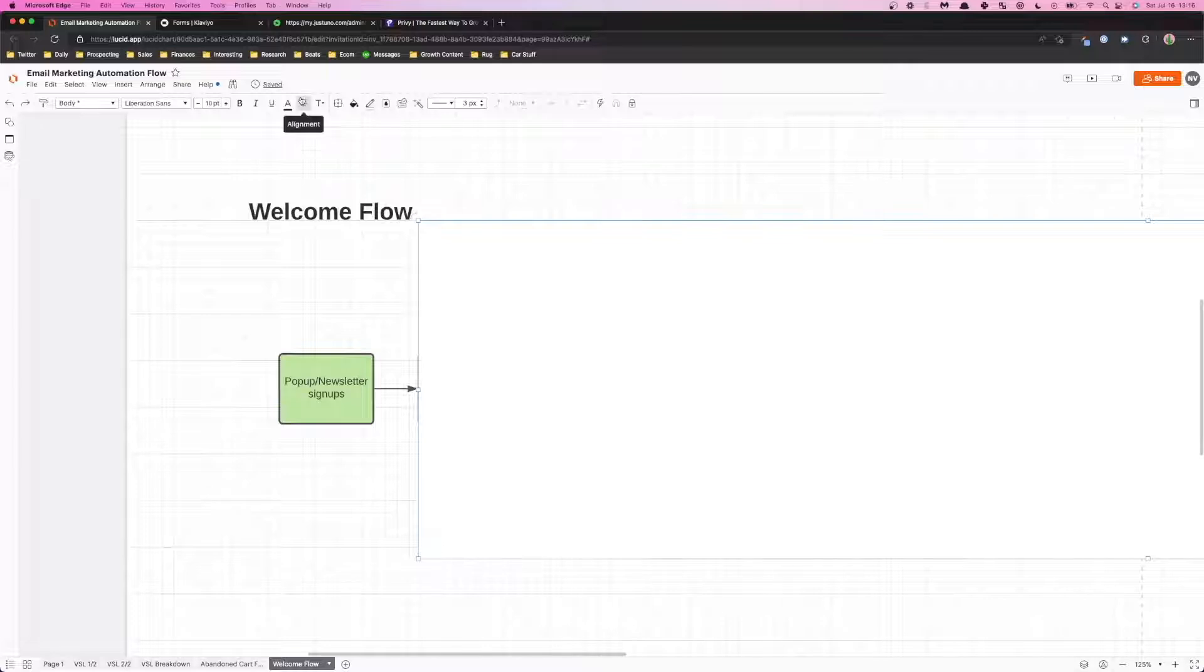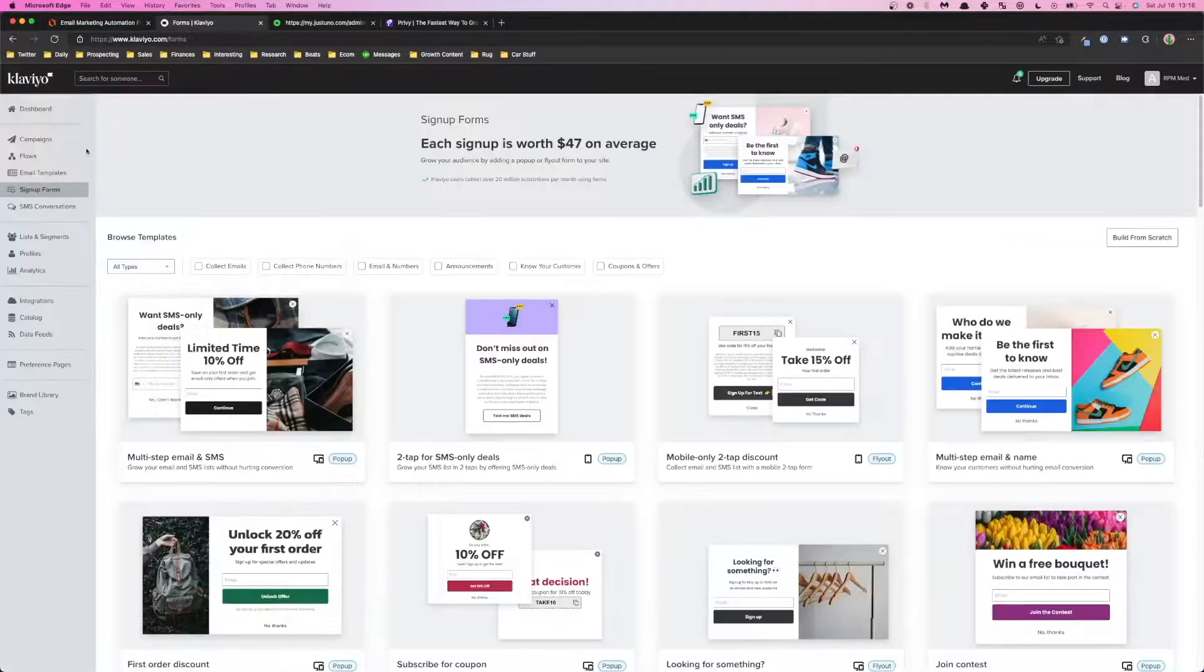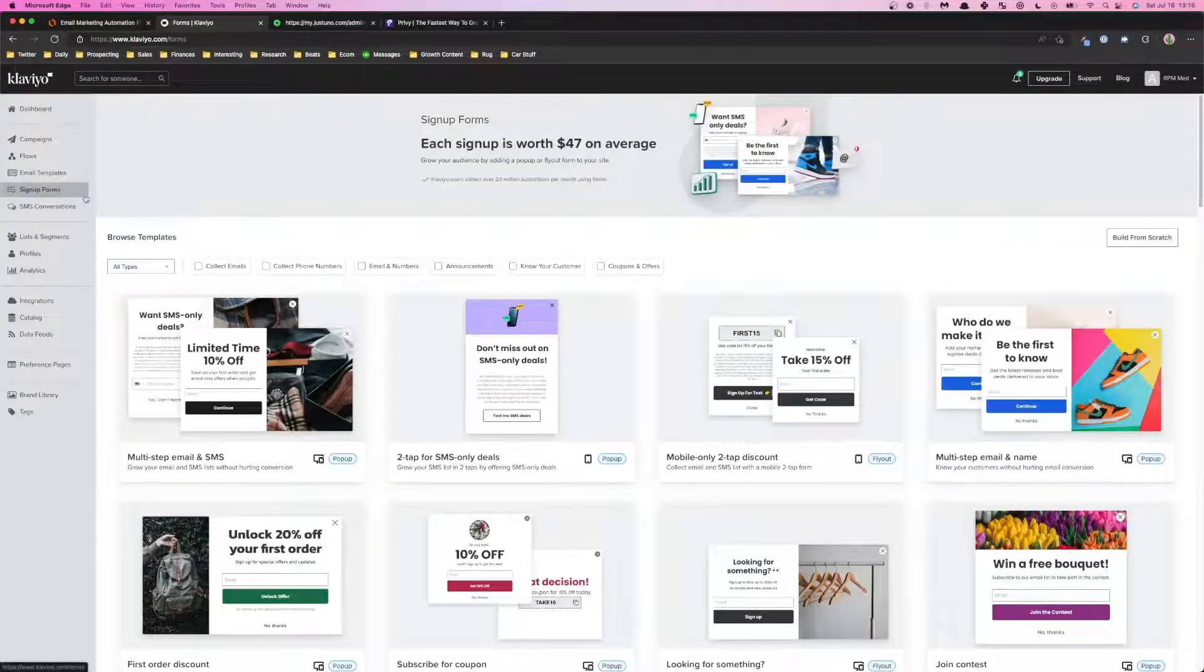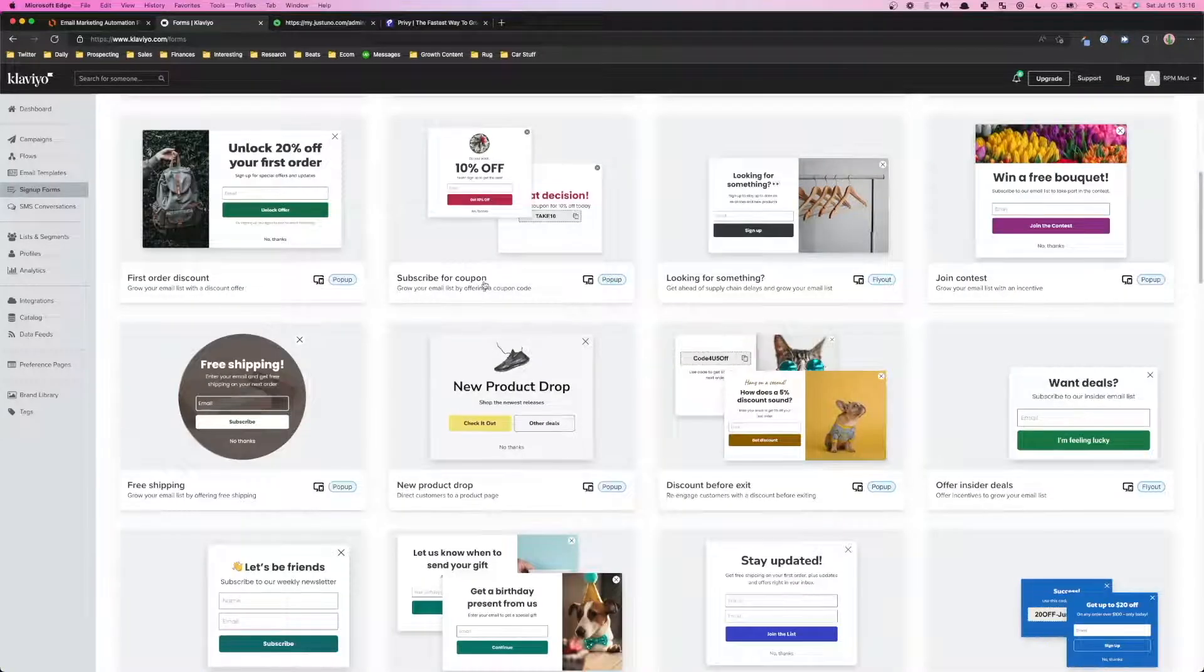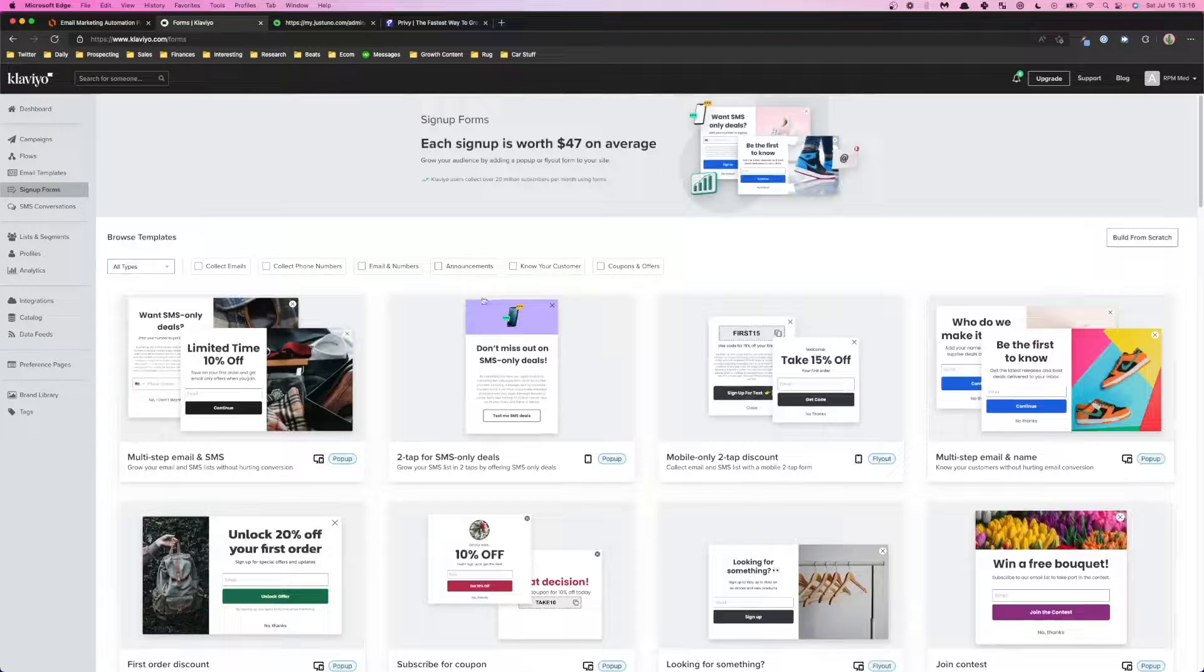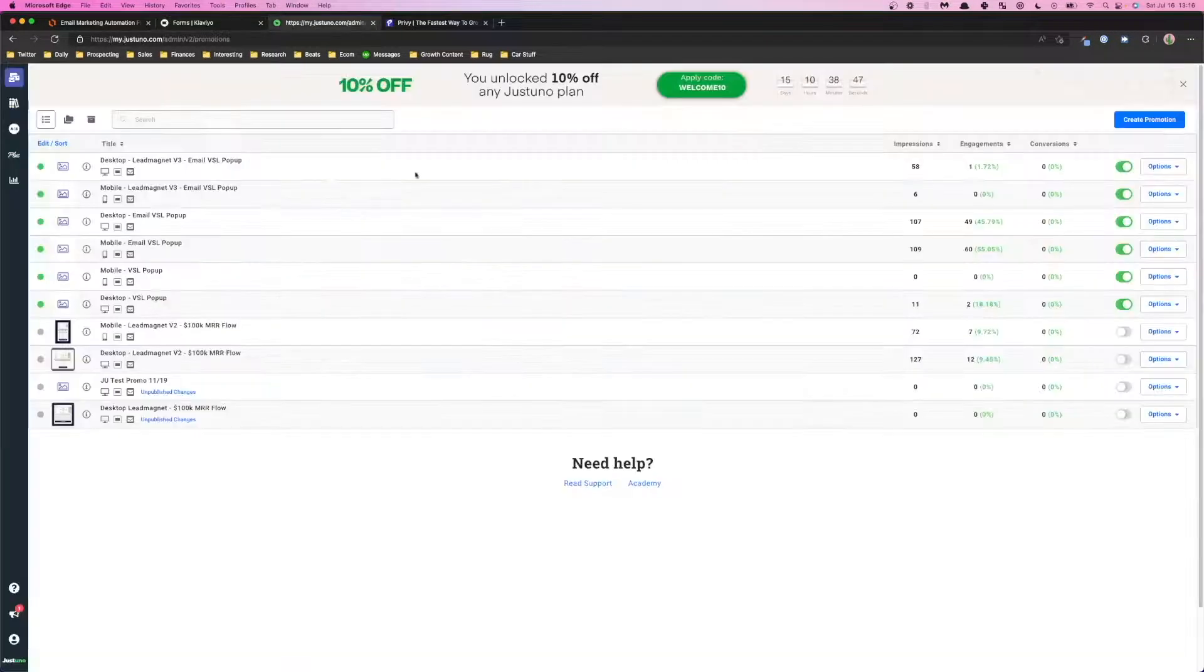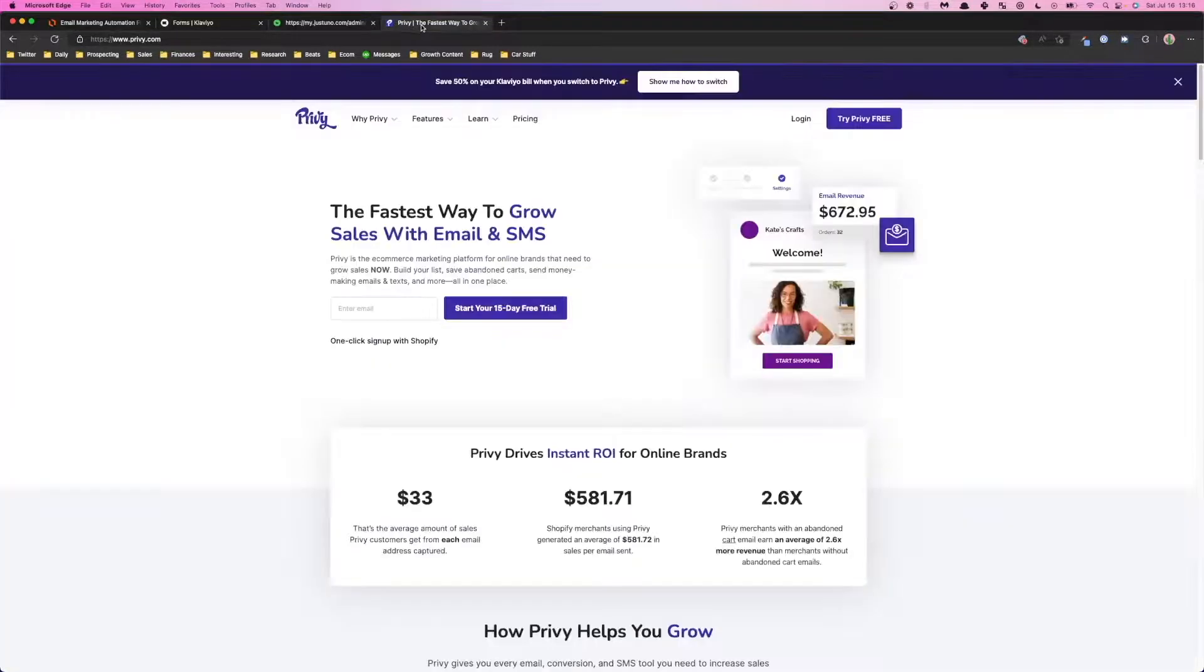There's three different software you can use: there's forms sign-up forms that are built into Klaviyo that you can set up and just easily set up for your Shopify or WooCommerce store, there's Justuno - you can see some of our own pop-ups here in Justuno - or you can use Privy.